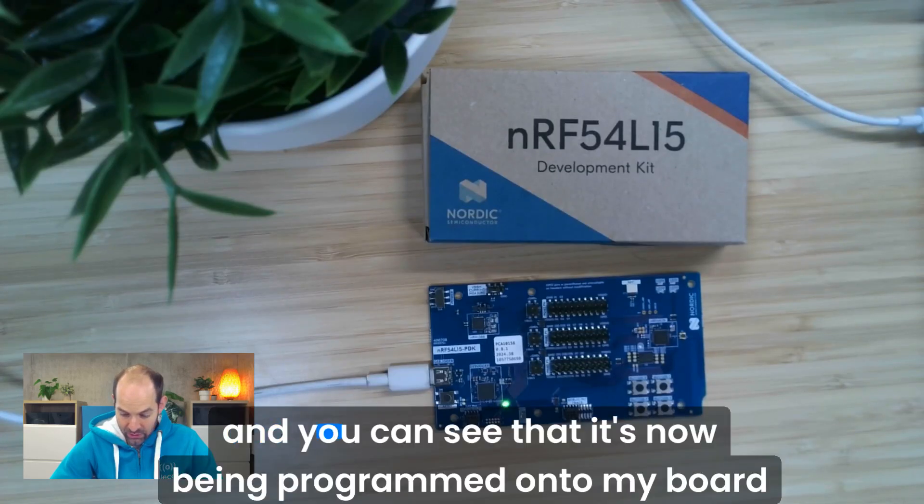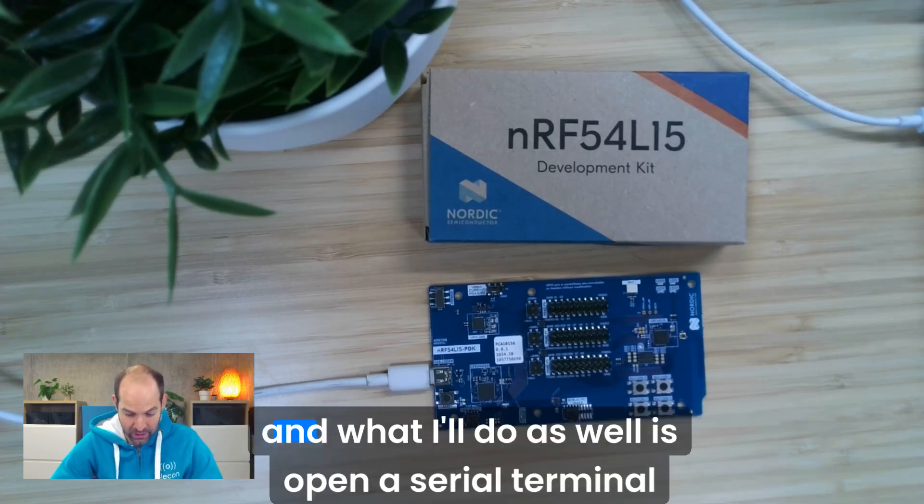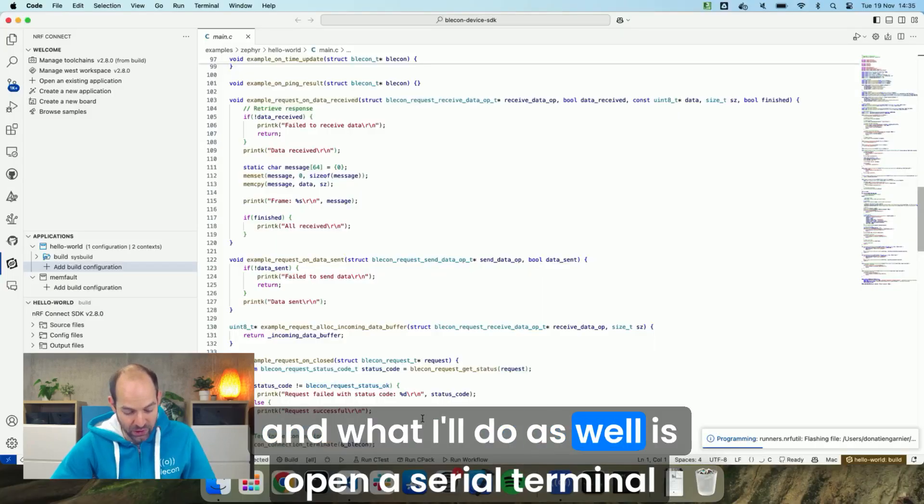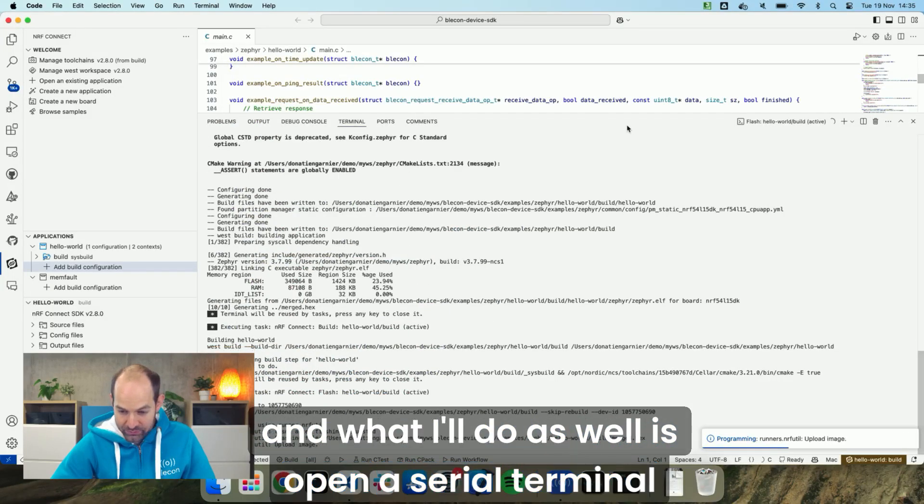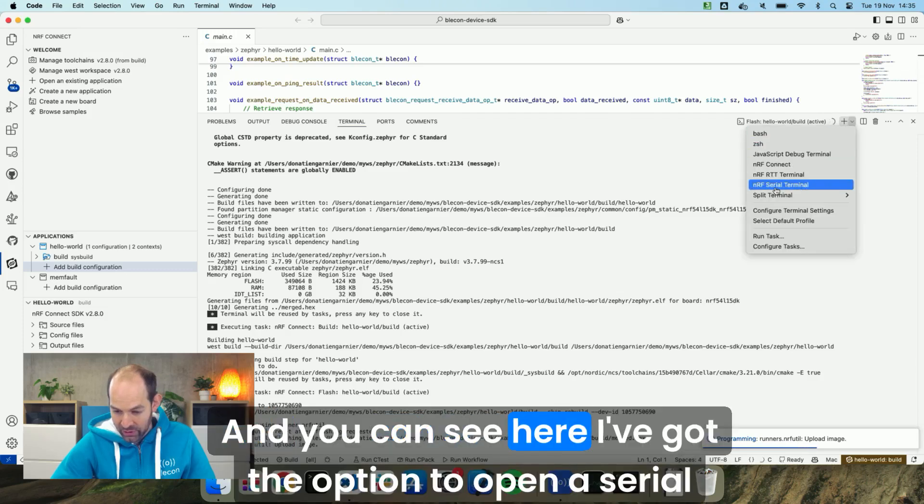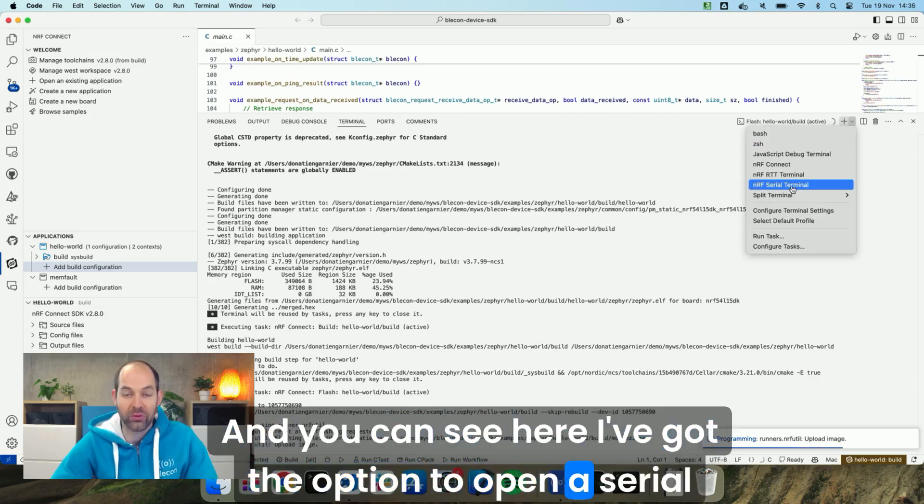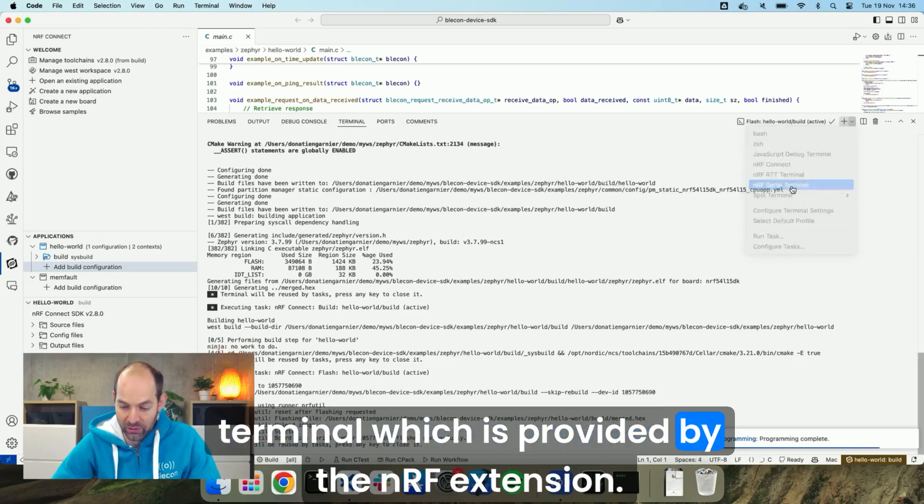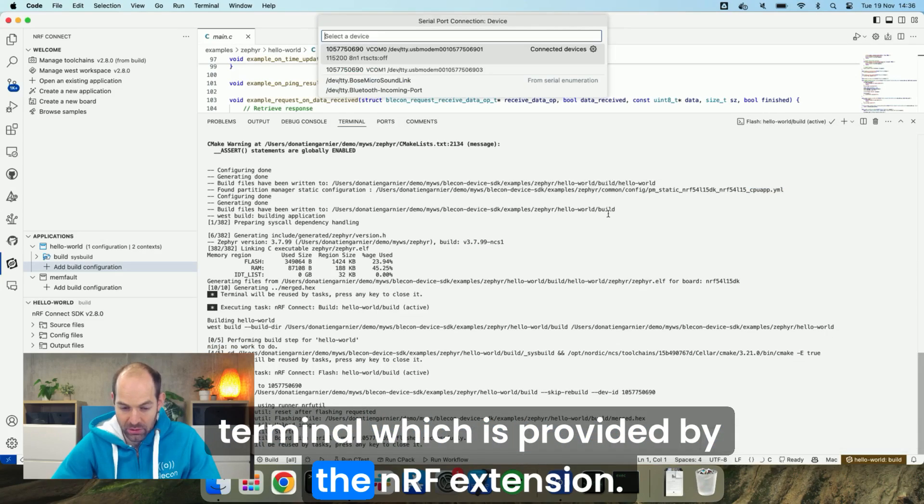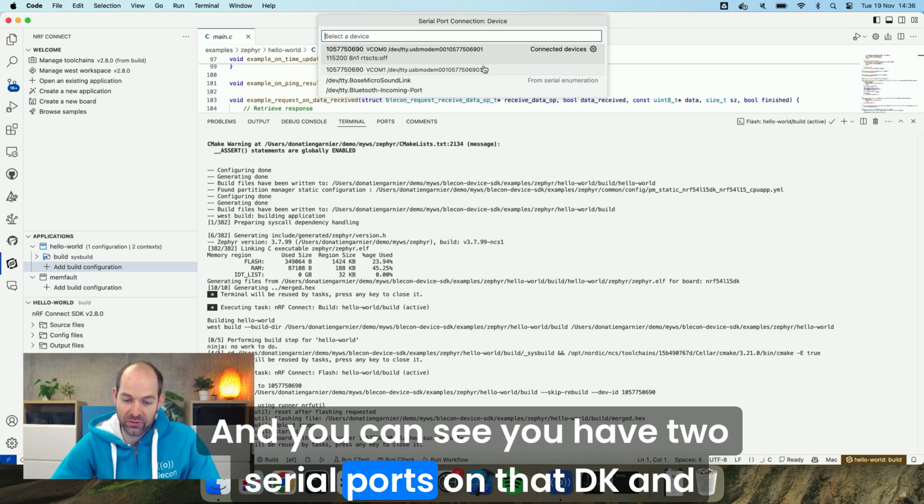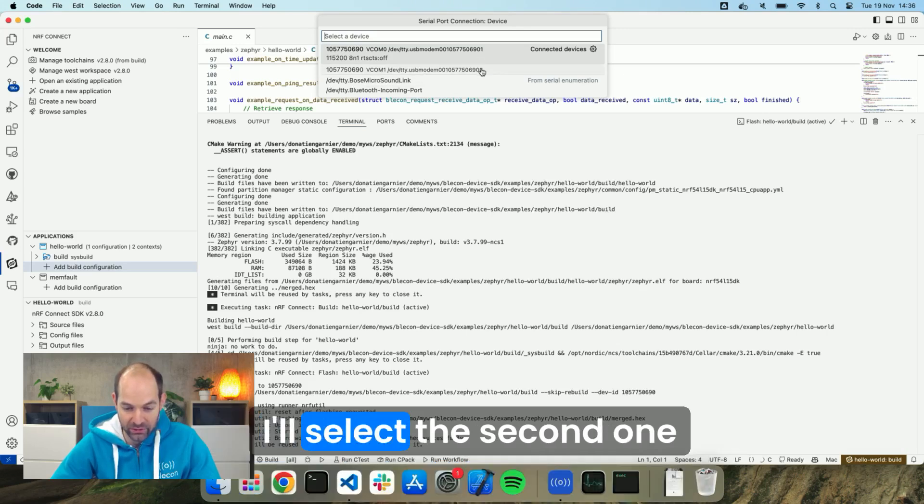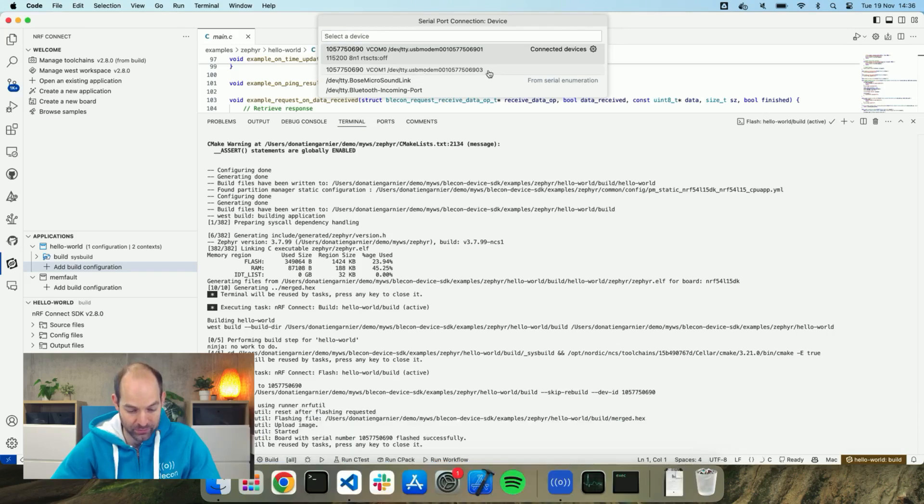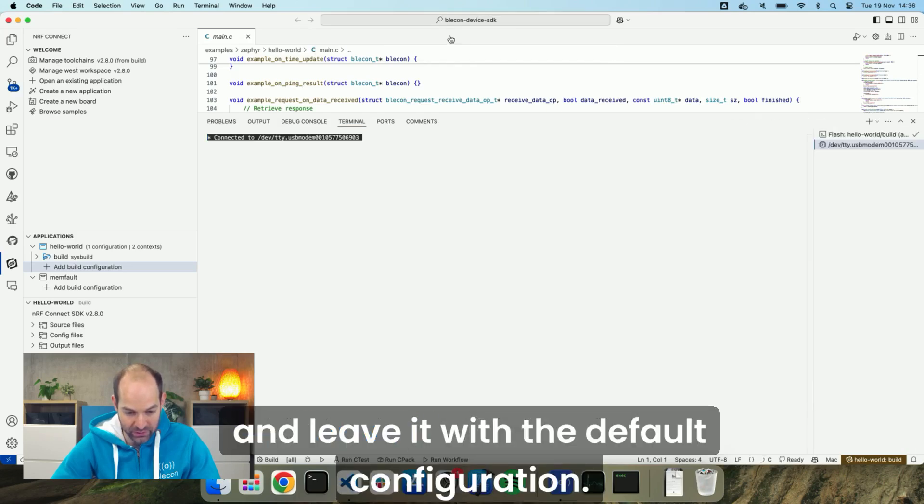And you can see that it's now being programmed onto my board. What I'll do as well is open a serial terminal. You can see here I've got the option to open a serial terminal which is provided by the nRF extension. You can see you have two serial ports on that DK and I'll select the second one and leave it with the default configuration.